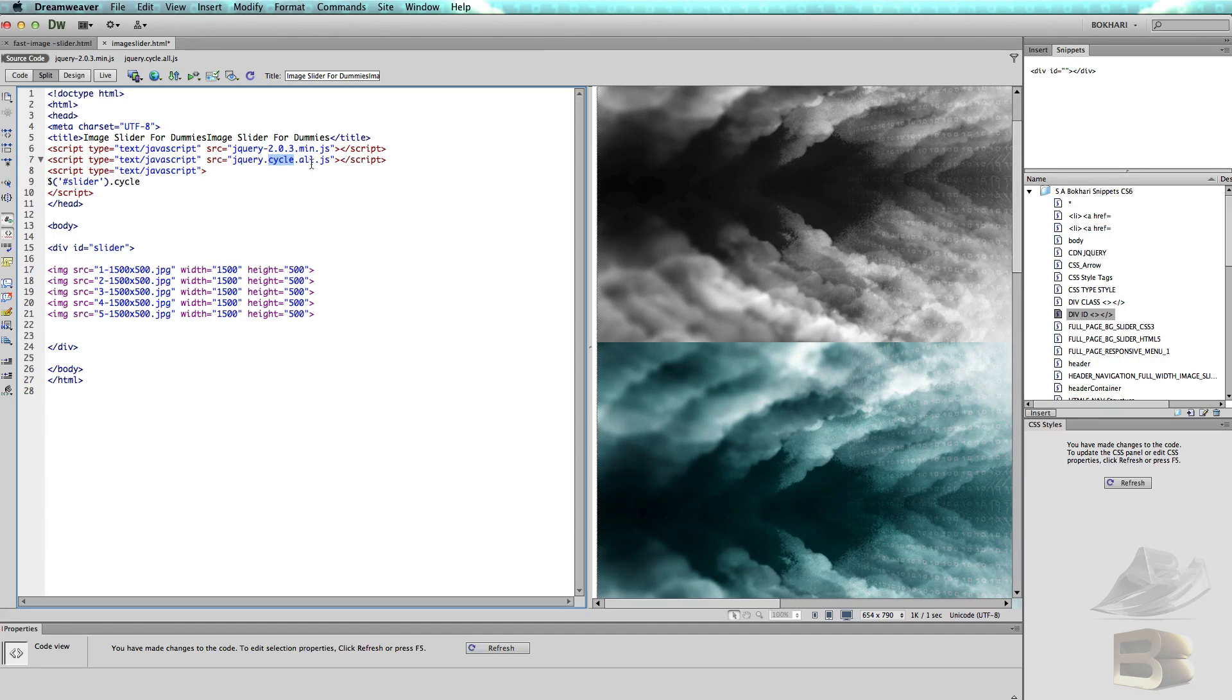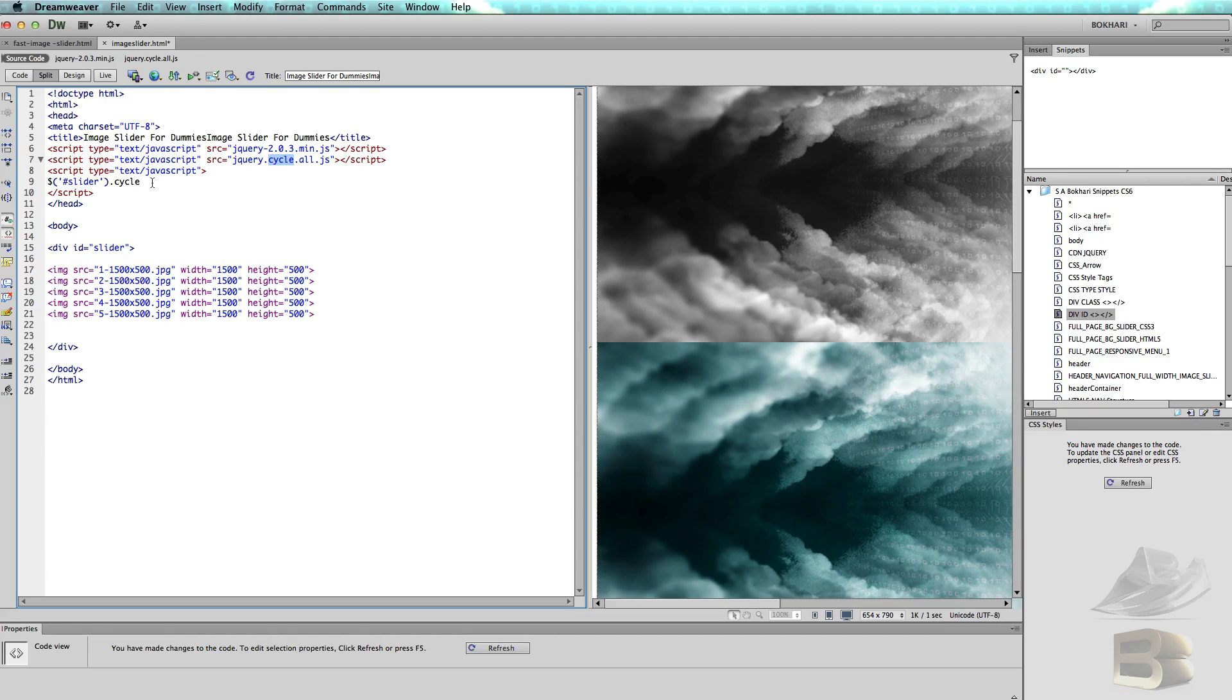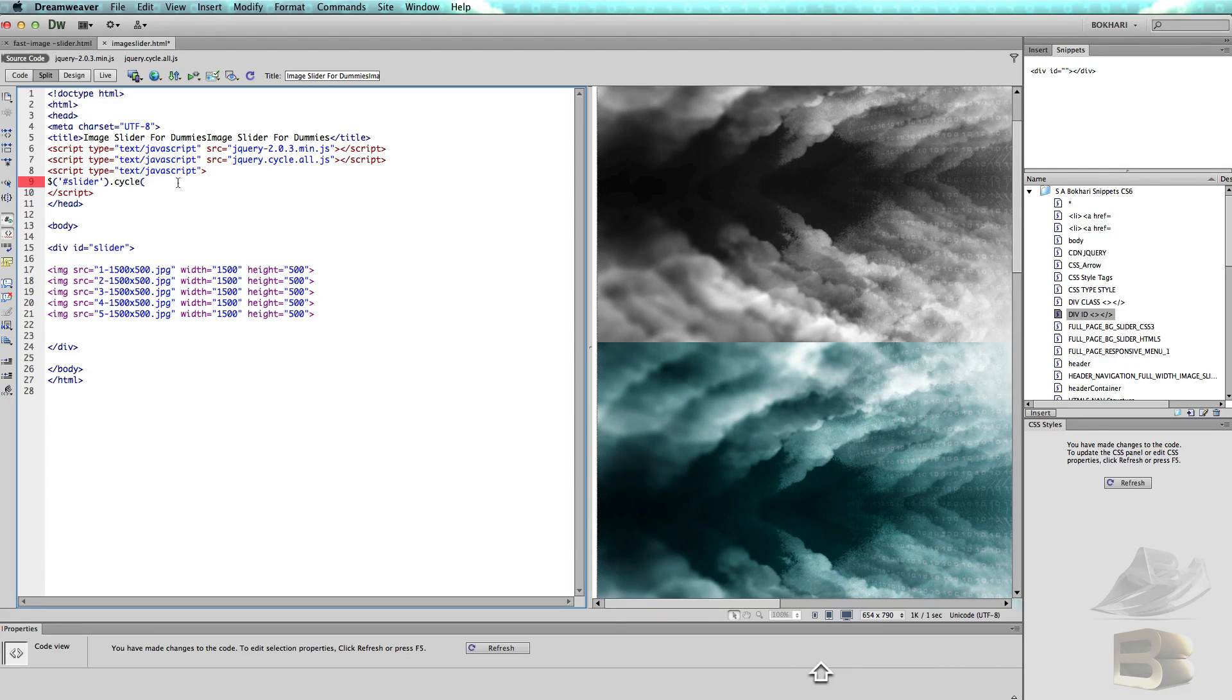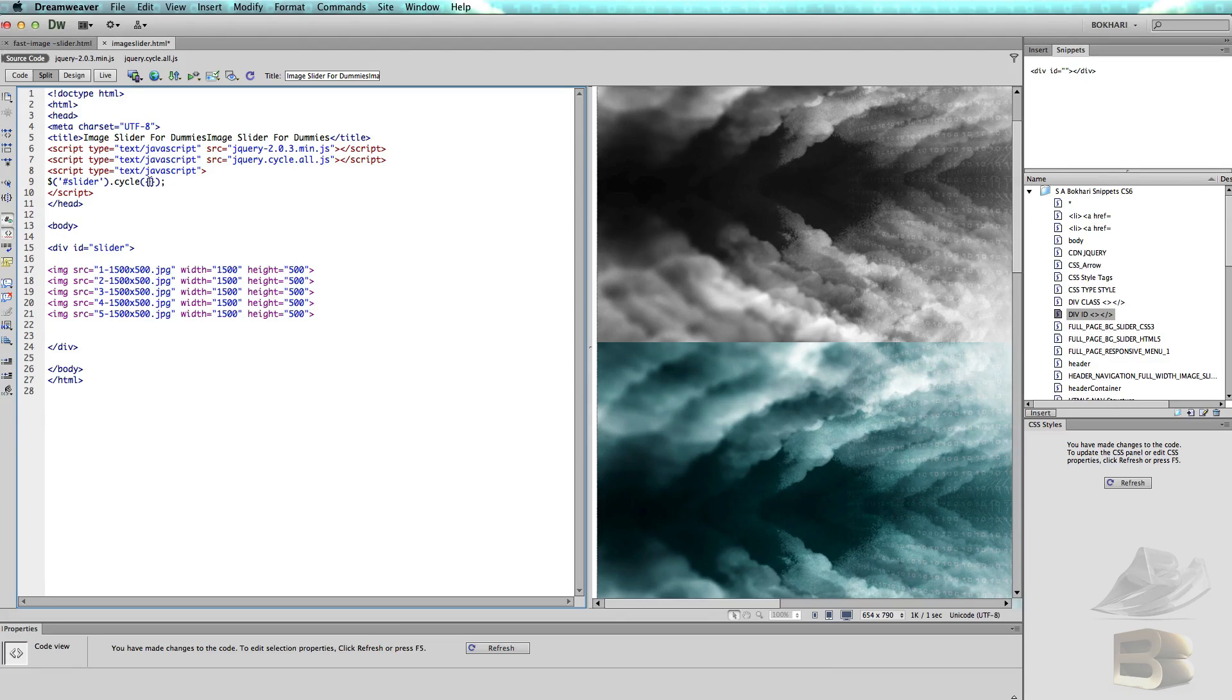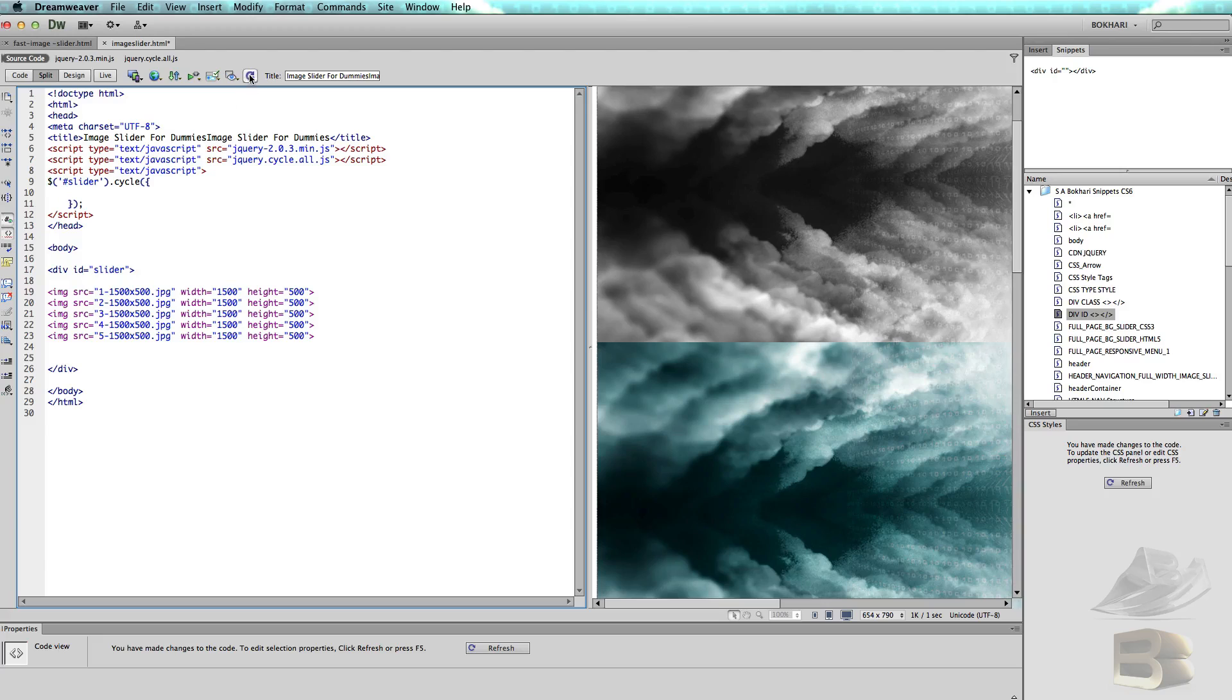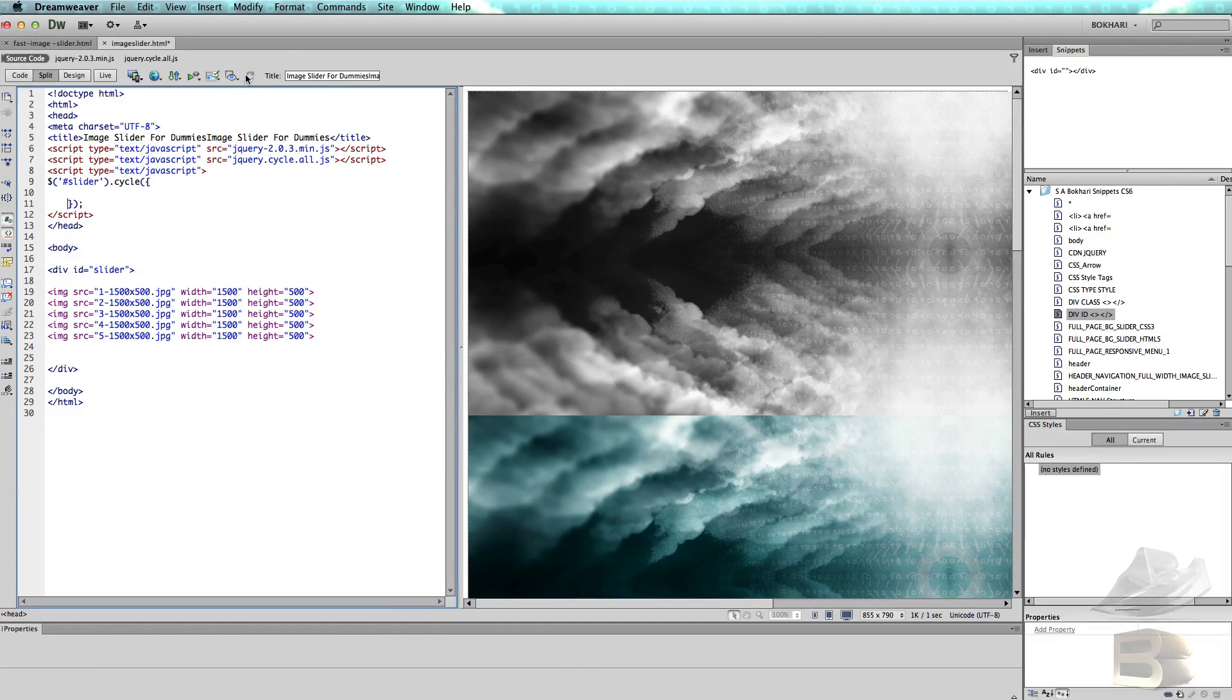Just after the closing parenthesis, period, cycle, c-y-c-l-e. It is going to get all the image slider function from this file, jquery.cycle.all.js. That's why you have to write this .cycle. Then opening parenthesis, then curly bracket opening, curly bracket closing, then the closing parenthesis and semicolon, and then split this from here like so.